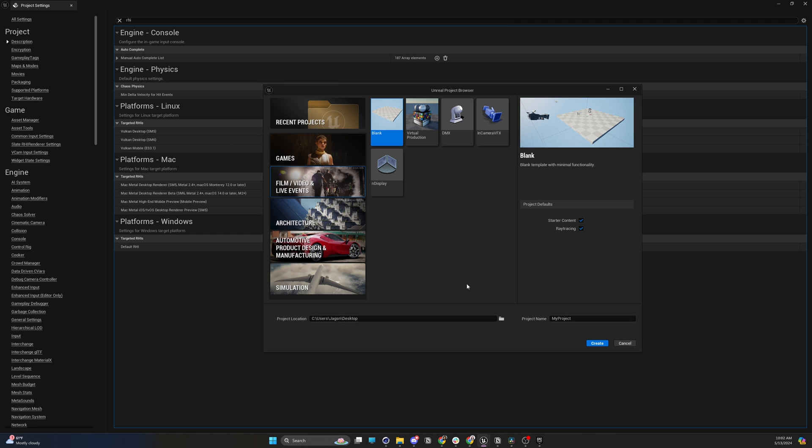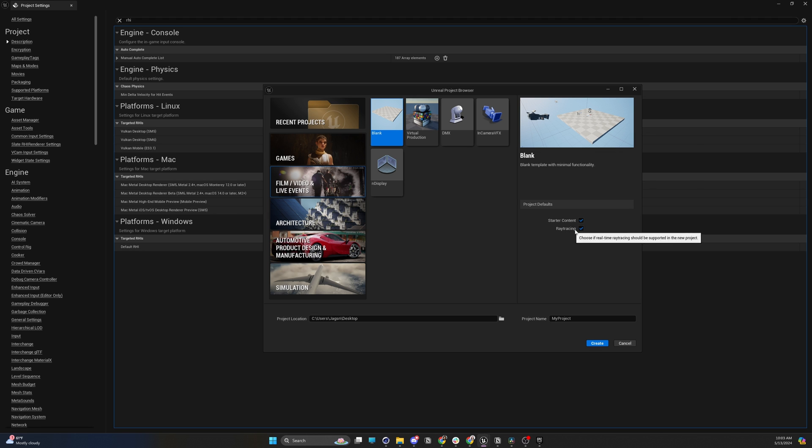Now, if you're still having issues with enabling ray tracing in your Unreal Engine project, the first thing I always recommend is when you start a new project, make sure that you have the ray tracing button checked. By default, with a film live events video, this is unchecked, but make sure you check that.